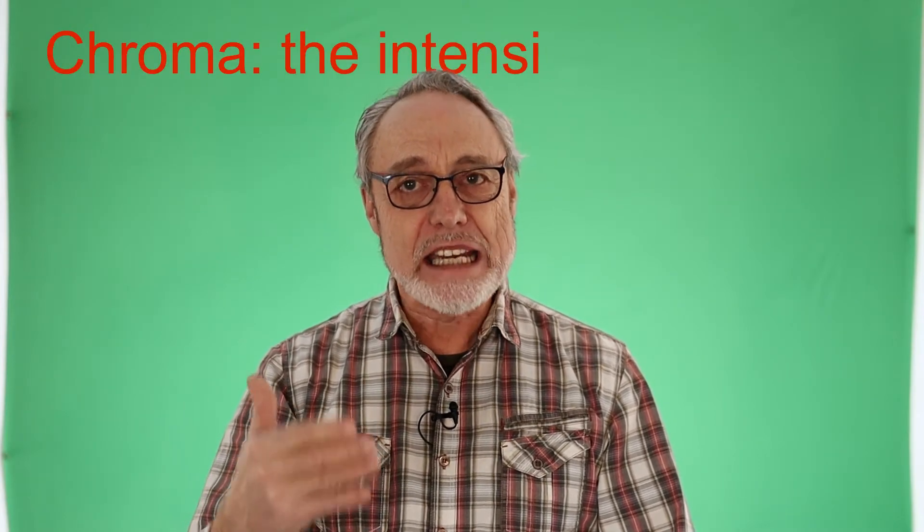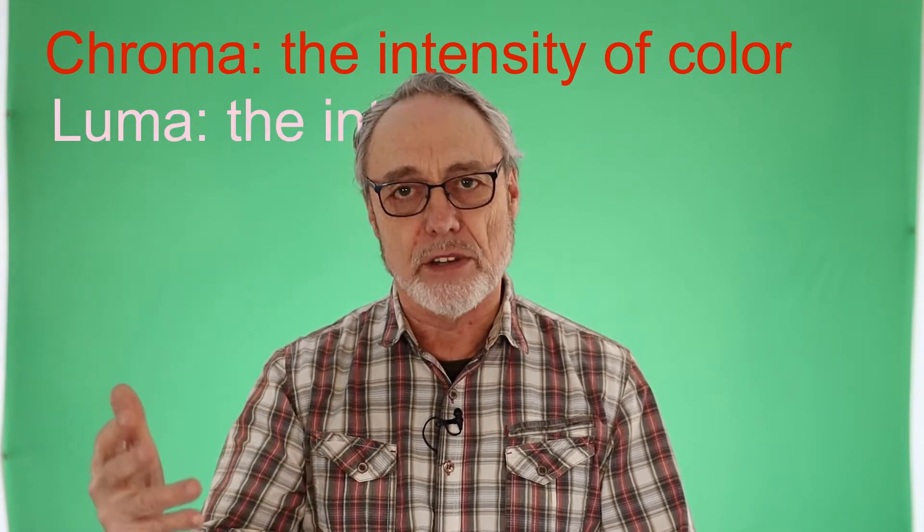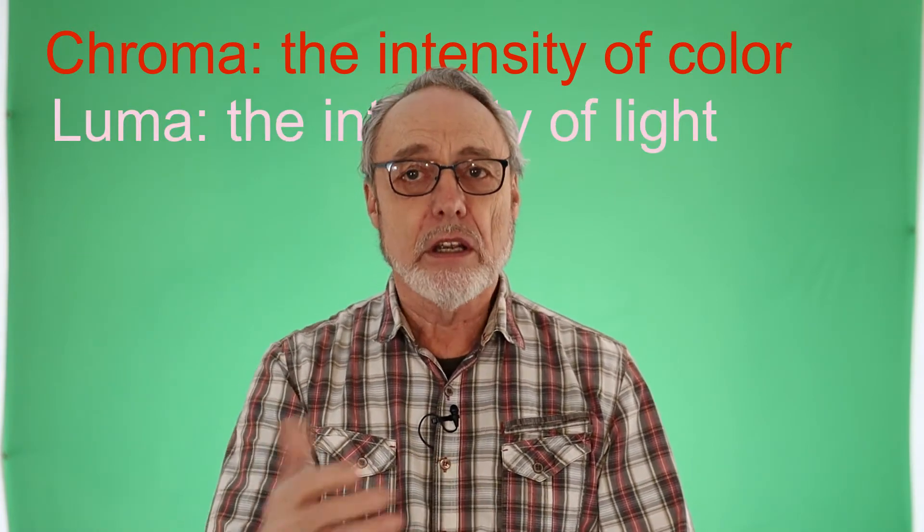There's two things that we can key out: chroma, which we call this green screen thing a chroma key, or the luma. Luma simply means light - in fact, if you lived in central or southern Europe you could name your new baby girl Luma, it's a great girl's name. If it turns out to be a boy, just call him Chroma. Chroma basically means the intensity of color, while luma is the intensity of light or the lack of it.